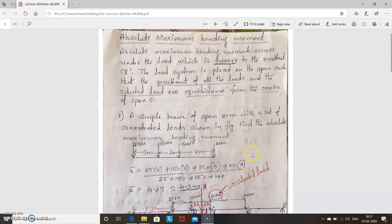In the last class I explained about how to find the maximum bending moment under a given section and under a given load. Today we will see how to find the absolute maximum bending moment. In the maximum bending moment calculation, either the load was given or the section was given. But here, in the case of absolute maximum bending moment, the load will not be specified and the section also will not be given.